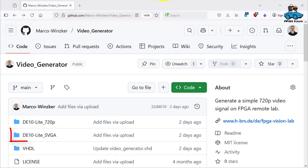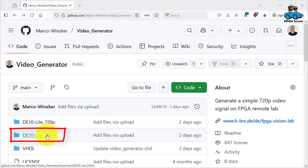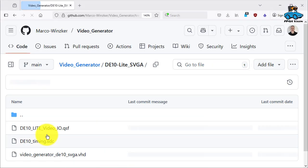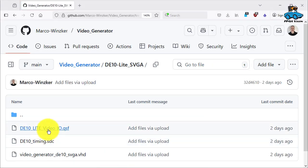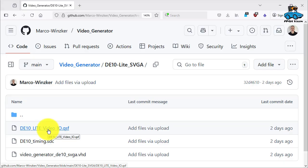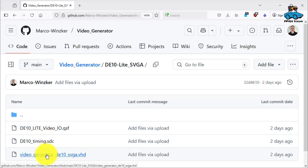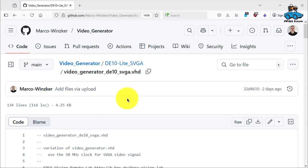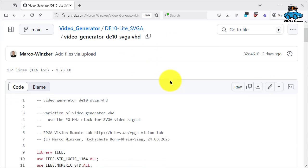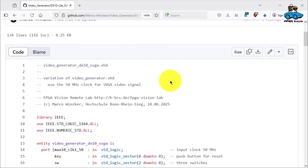On GitHub you find the code for this design. It's in DE10 Lite SVGA. There is a pin definition, there is a timing definition and there is the code. And my suggestion is you use the code and compare it in a text editor with the original version.